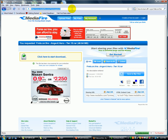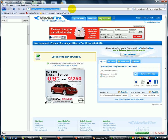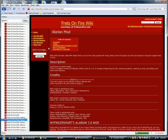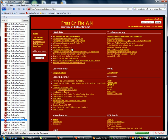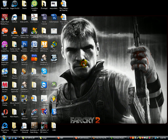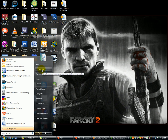So the first thing you're going to need to do if you don't have Alarian Mod already is you're going to have to download Alarian Mod. Alarian Mod can be found on the Frets on Fire wiki. I'm going to link you to it. Once you download the Frets on Fire Alarian Mod zip file, you're going to unzip it to anywhere where you feel comfortable, like on your desktop usually.